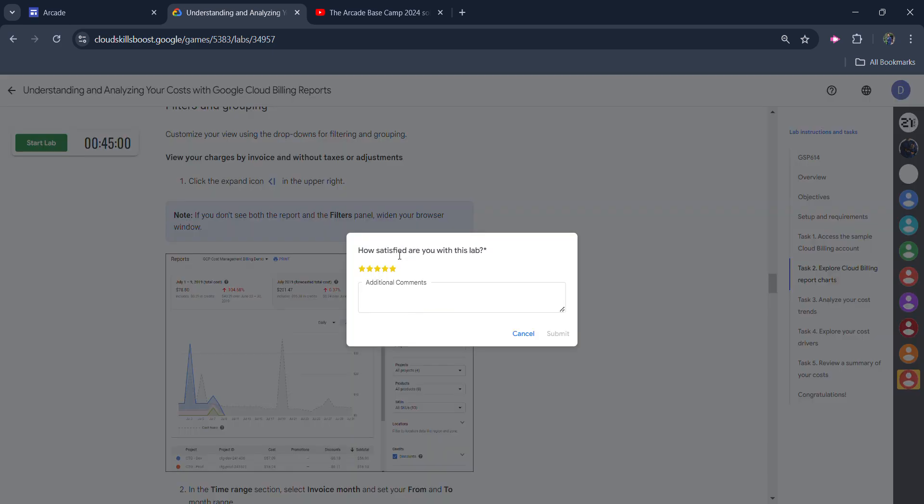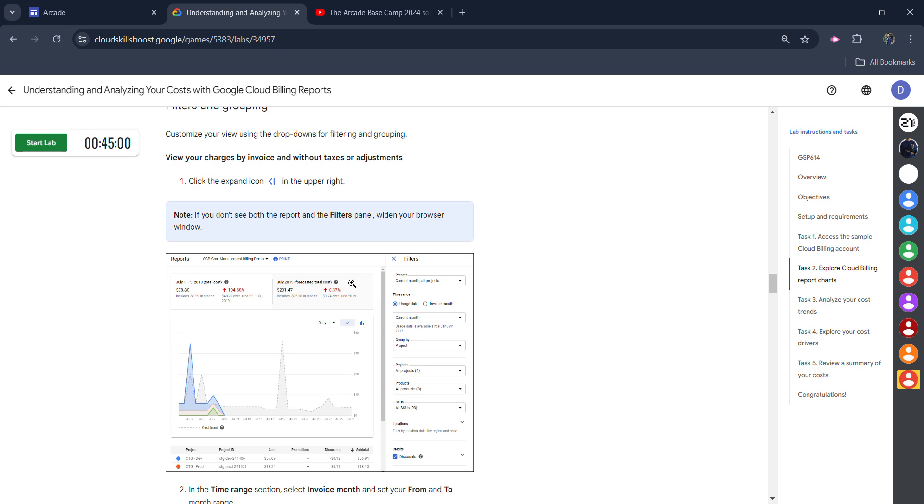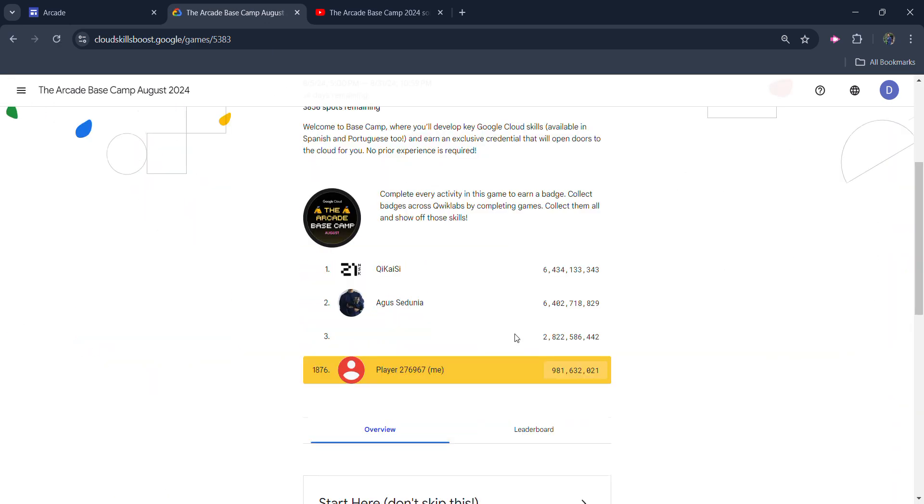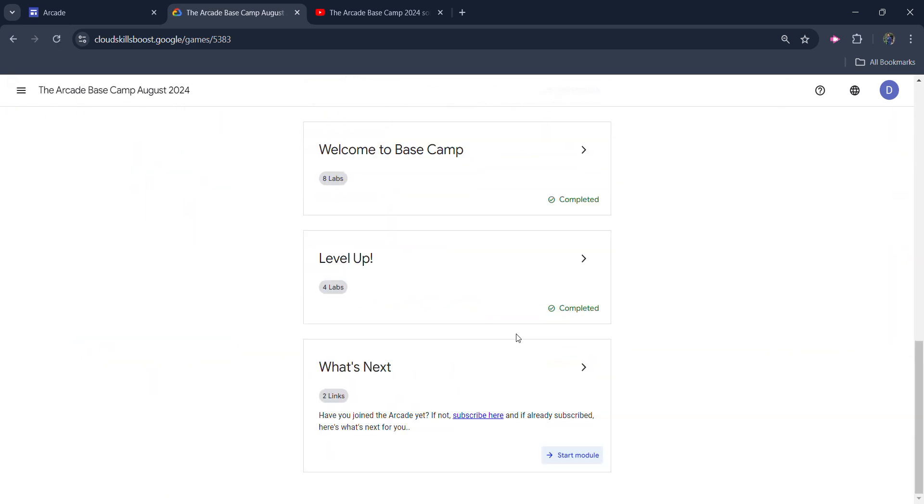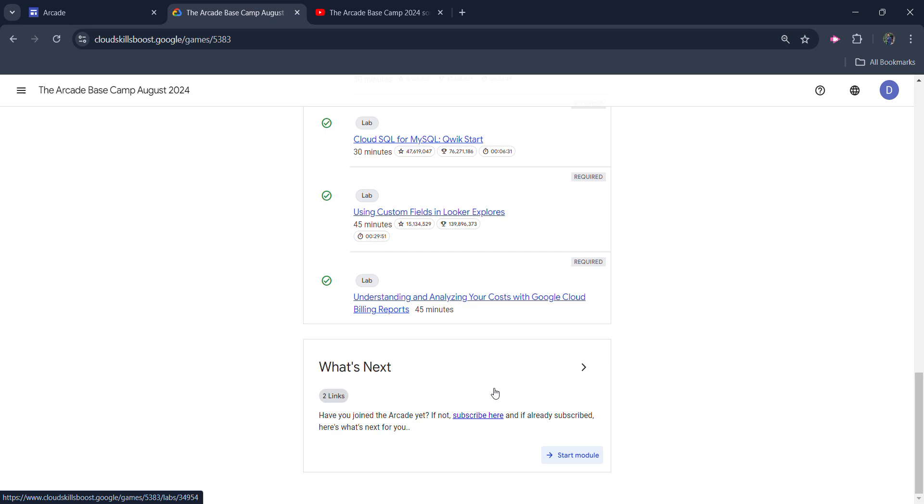Click on the end lab button once again, give the star ratings and come back to main page. And you will see that you are getting the green tick for the last lab also.